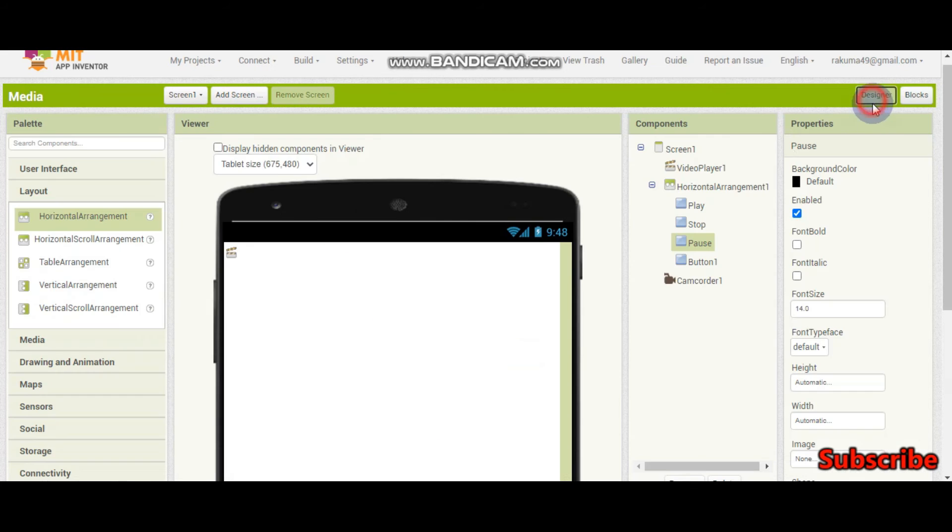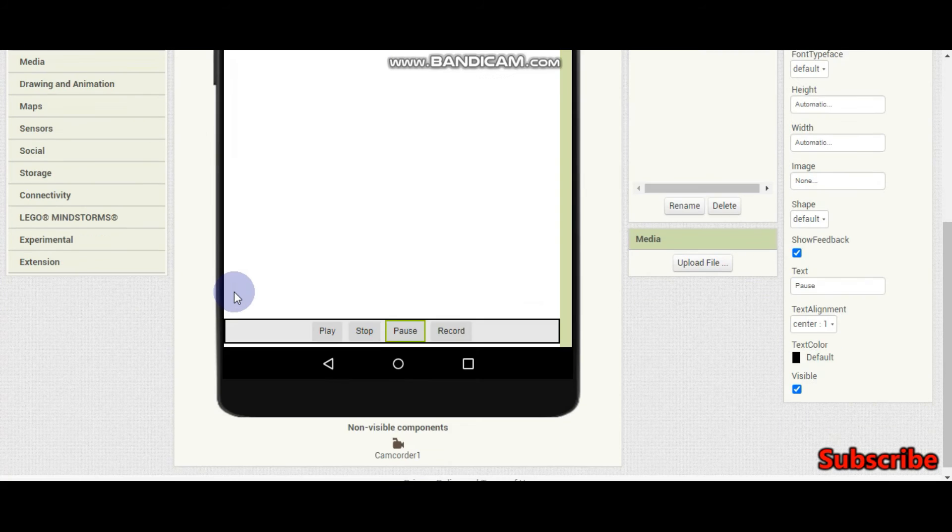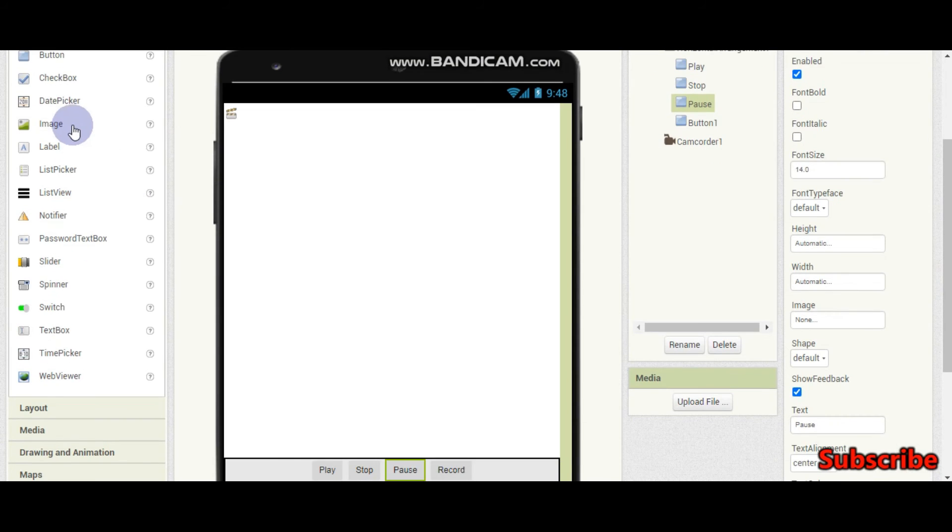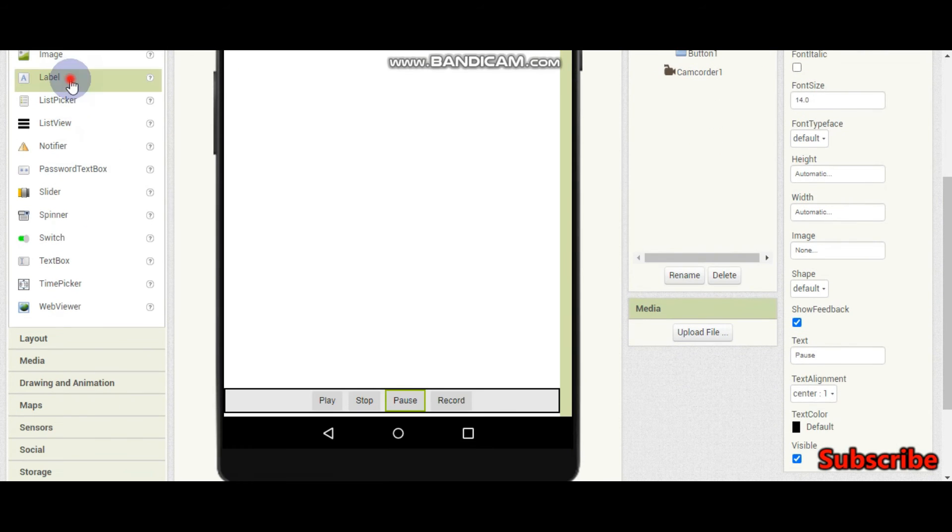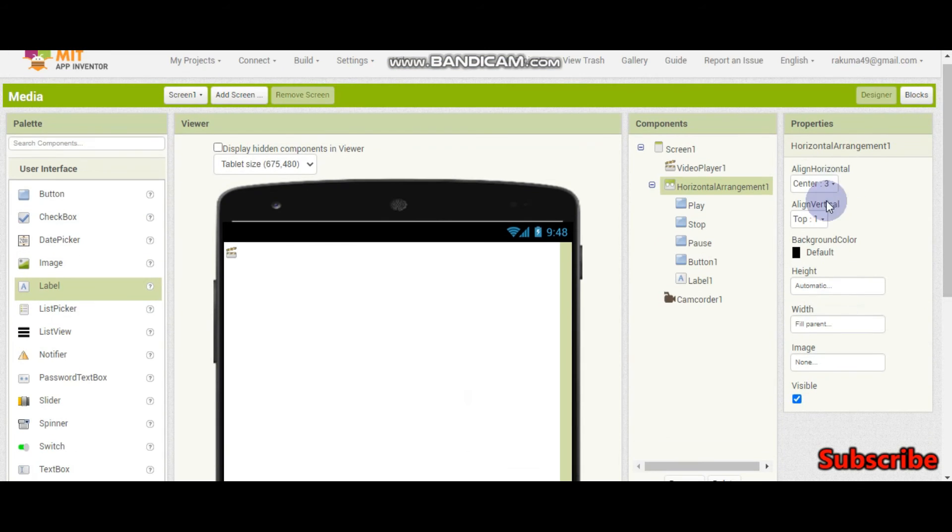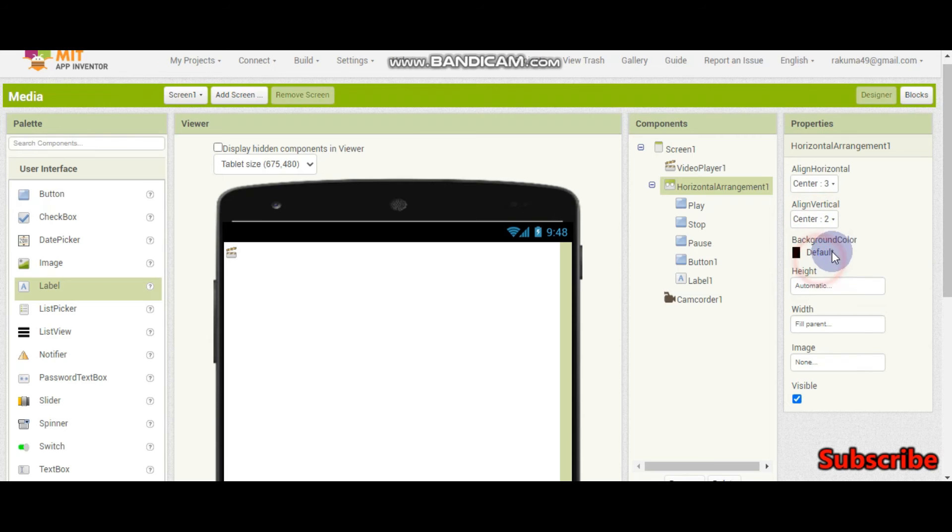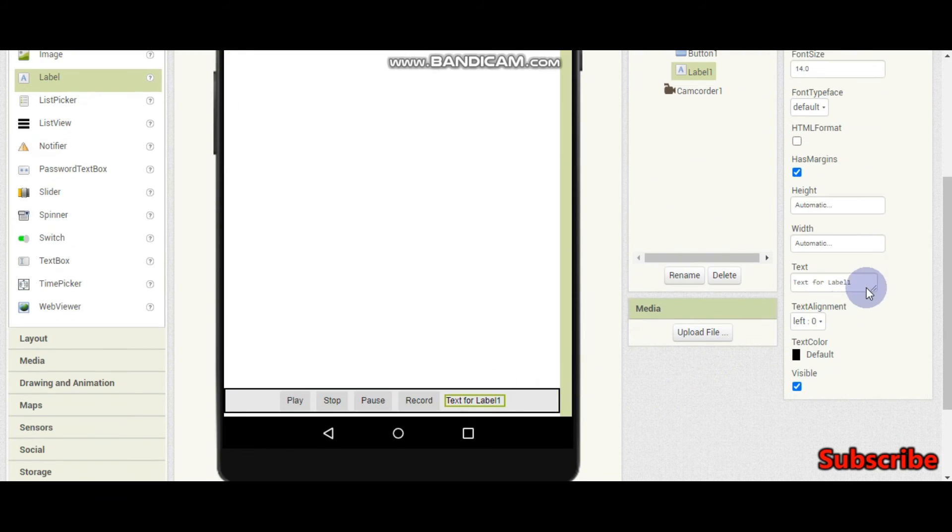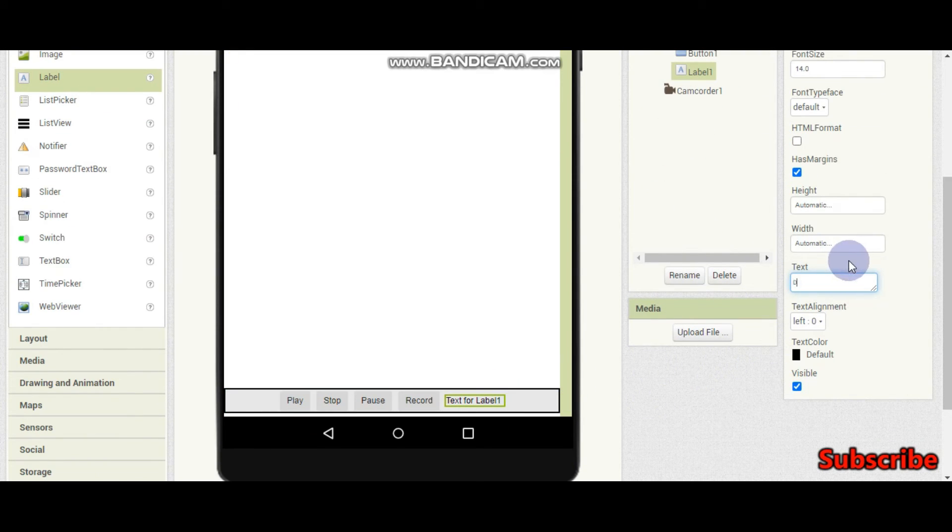And we can also show the duration of the video in a label. So we are going to show it here in label 1. So I am going to make align vertical to center. So this is going to be the duration label.